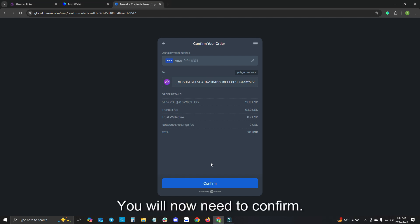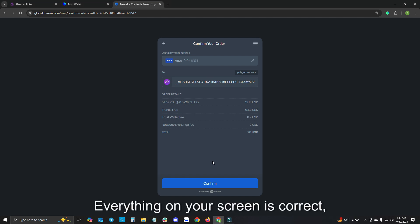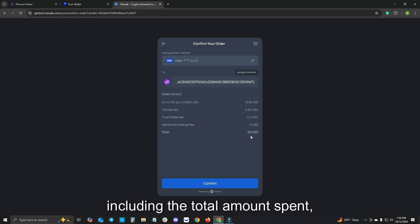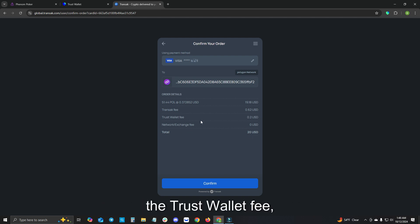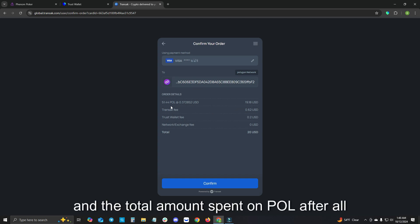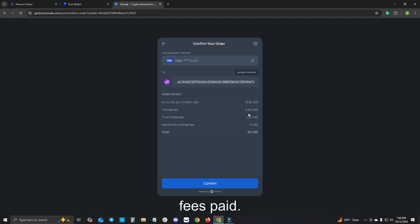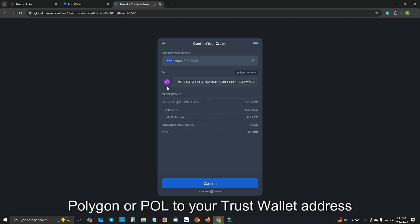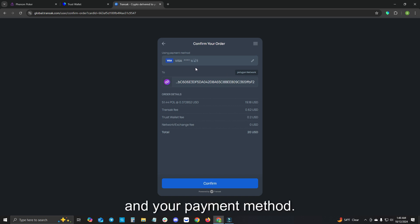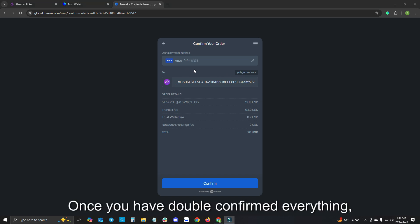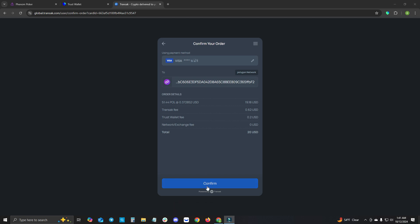You will now need to confirm everything on your screen is correct including the total amount spent, the network or exchange fee if there is one, the Trust Wallet fee, the Transac fee, and the total amount spent on POL after all fees paid. You can also see you are receiving Polygon or POL to your Trust Wallet address on the Polygon network. Once you have double confirmed everything, please click confirm.